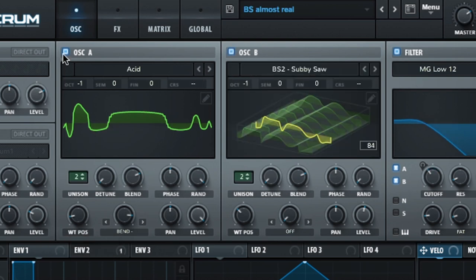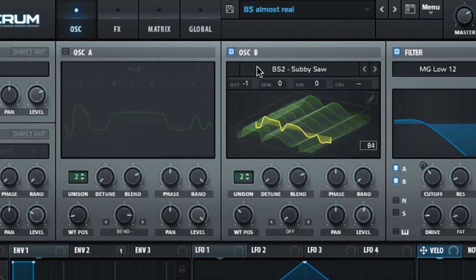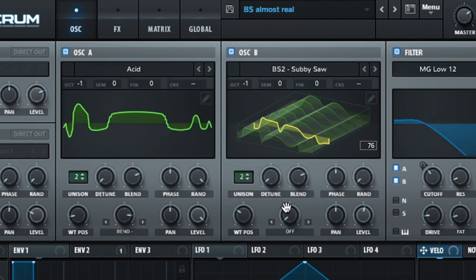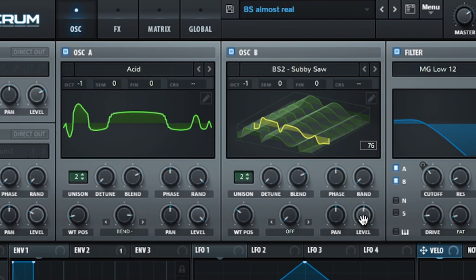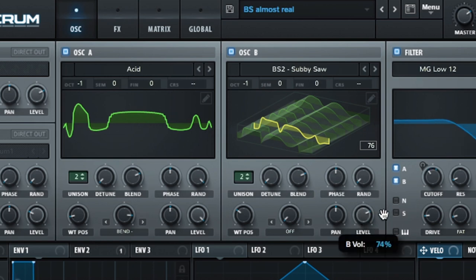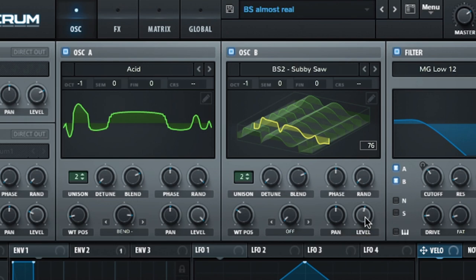Oscillator two is the subby saw — same thing, octave down one, stacked, unison two, wavetable positioned where it sounds nice. I just mix them together: the subby saw is a little bit less in volume, but it's adding that nice harmonic top end.